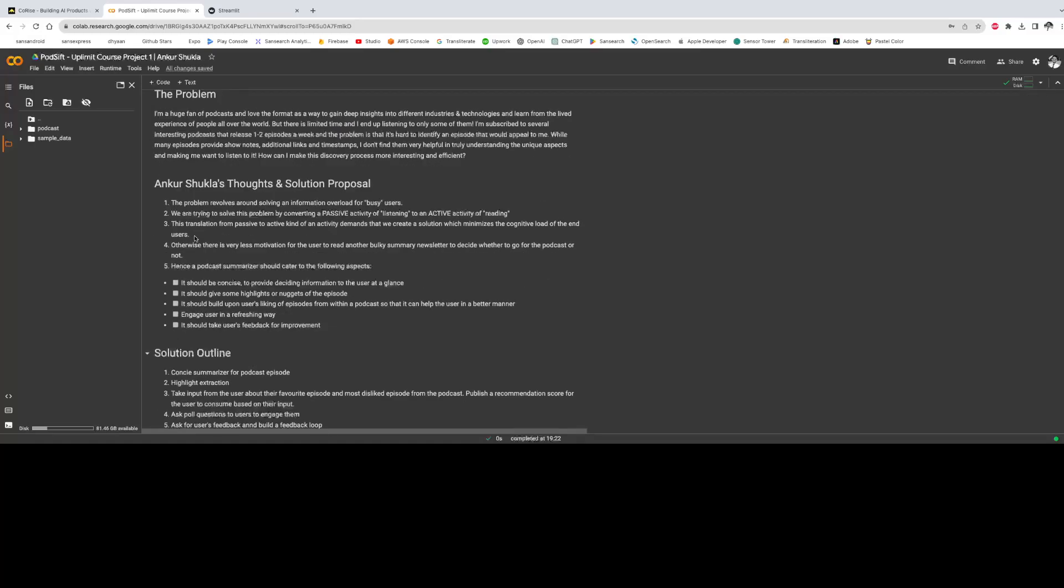And here are my thoughts around this problem. So the problem revolves around busy users, and busy is emphasized here. So we're trying to provide a time-efficient solution to these customers because otherwise it won't make sense to them.